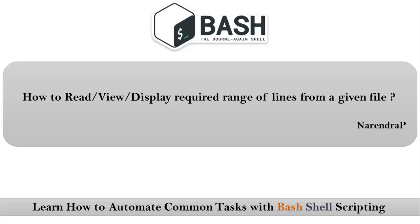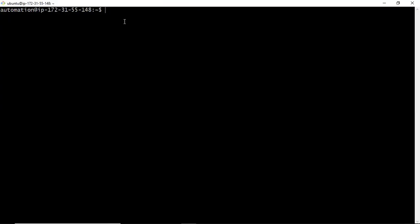Friends, our concept here is how to read, view, or display a required range of lines from a given file. Required range of lines means from x to y lines. Let me show you this on my command line.